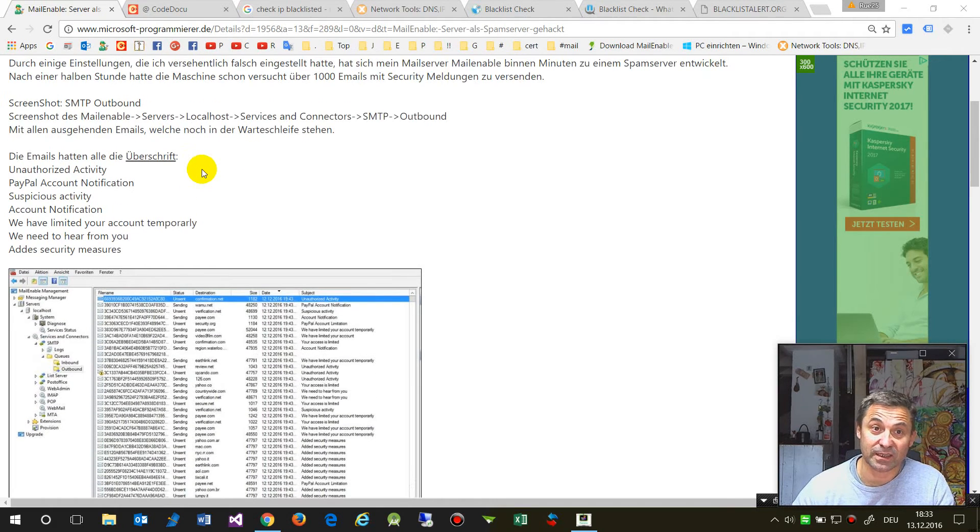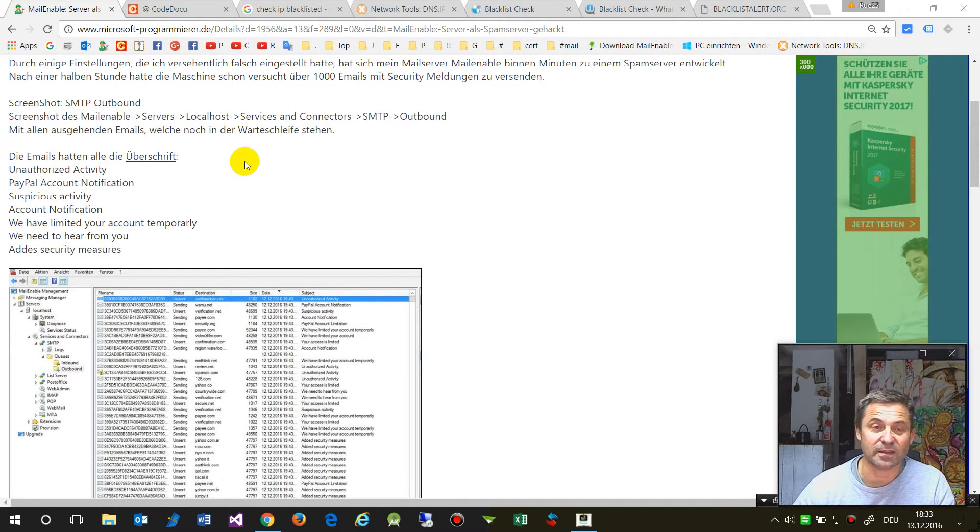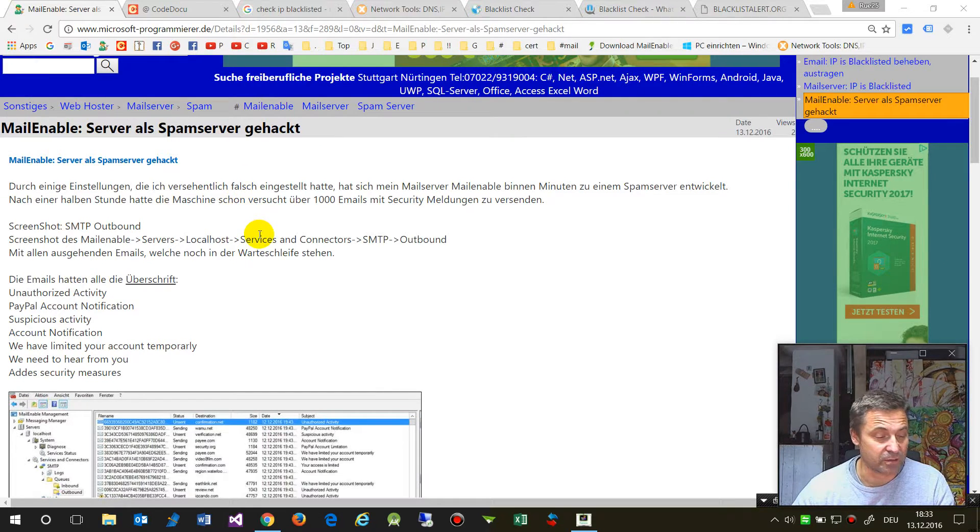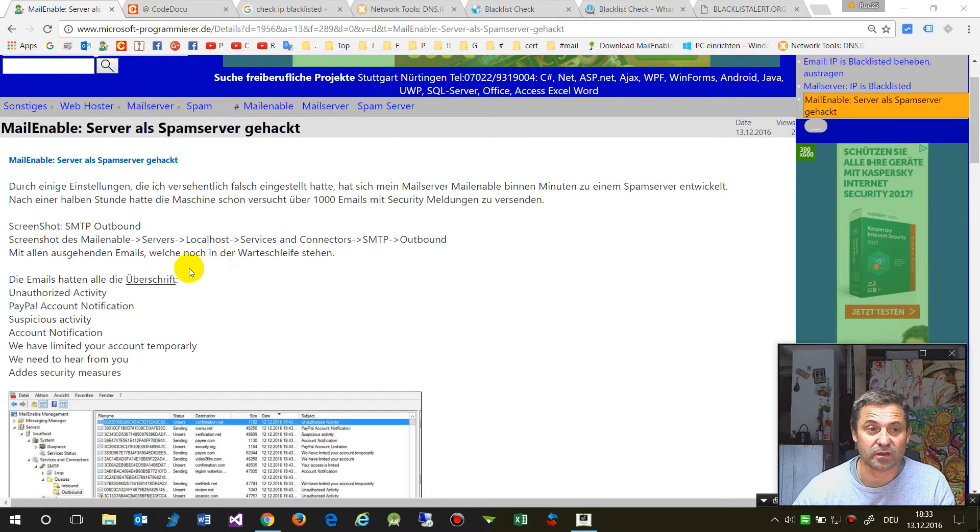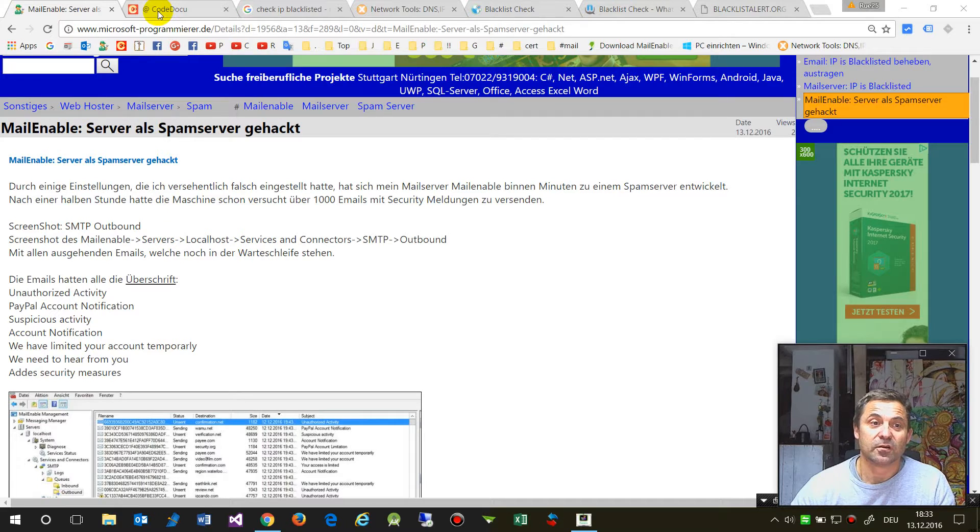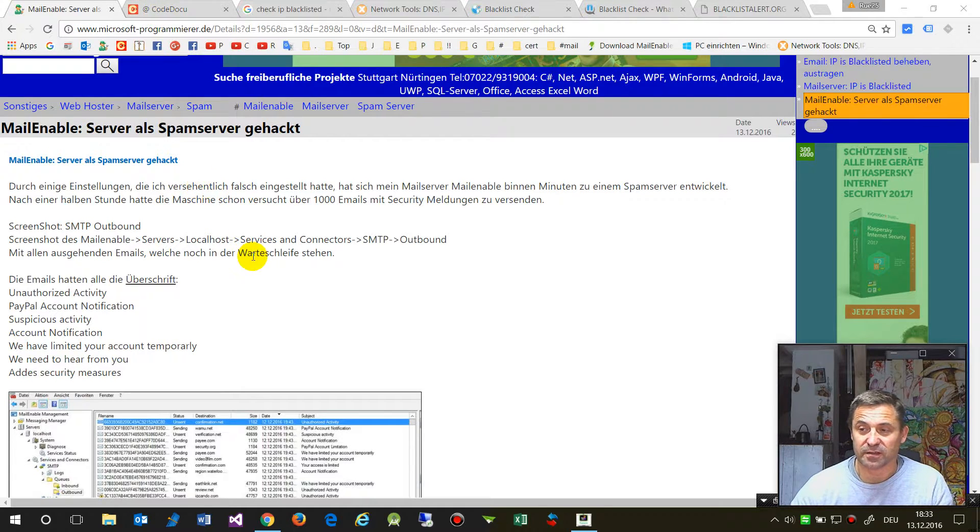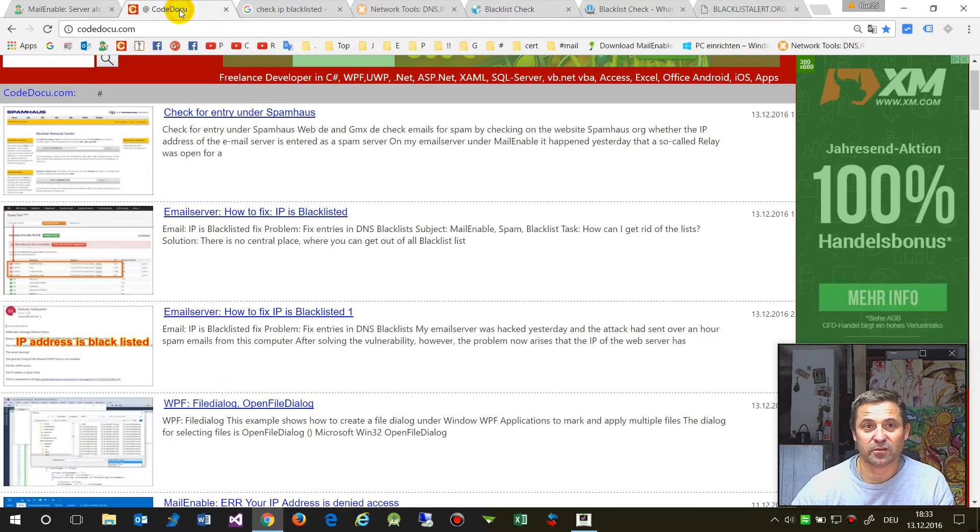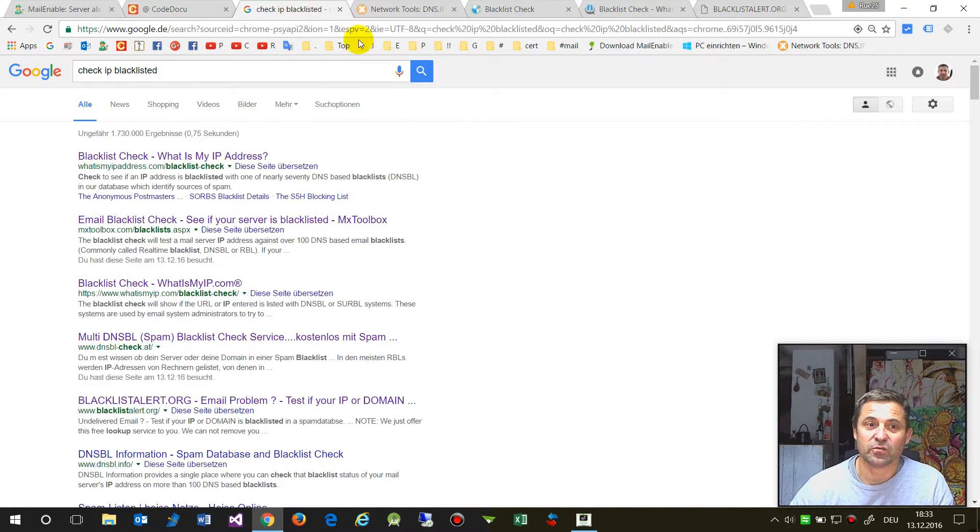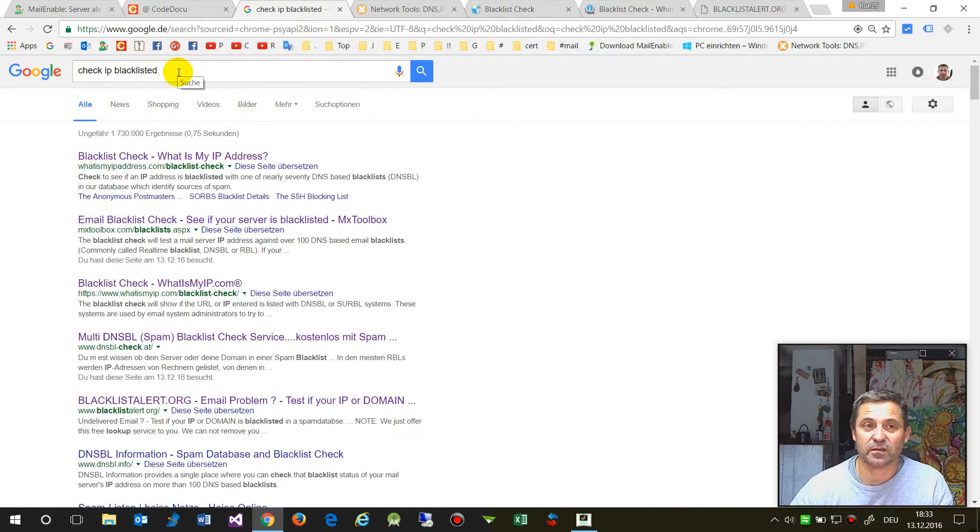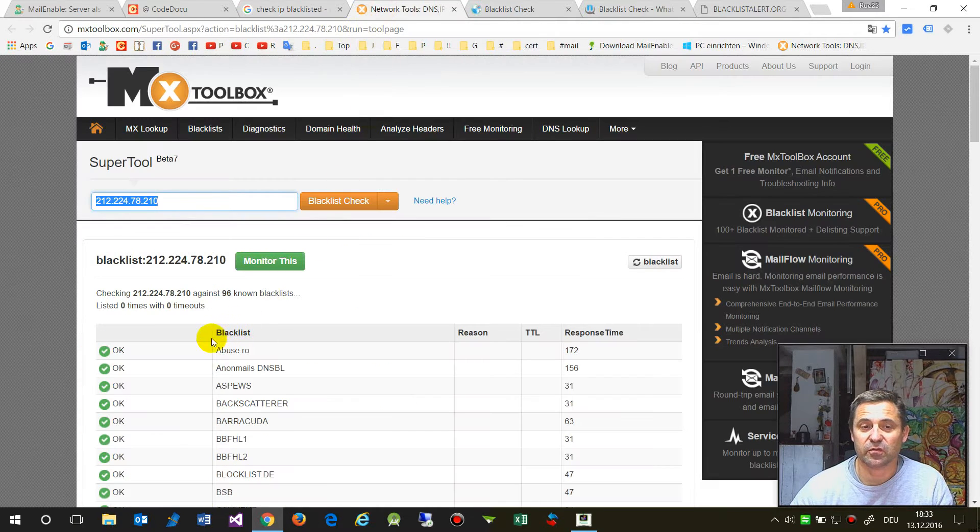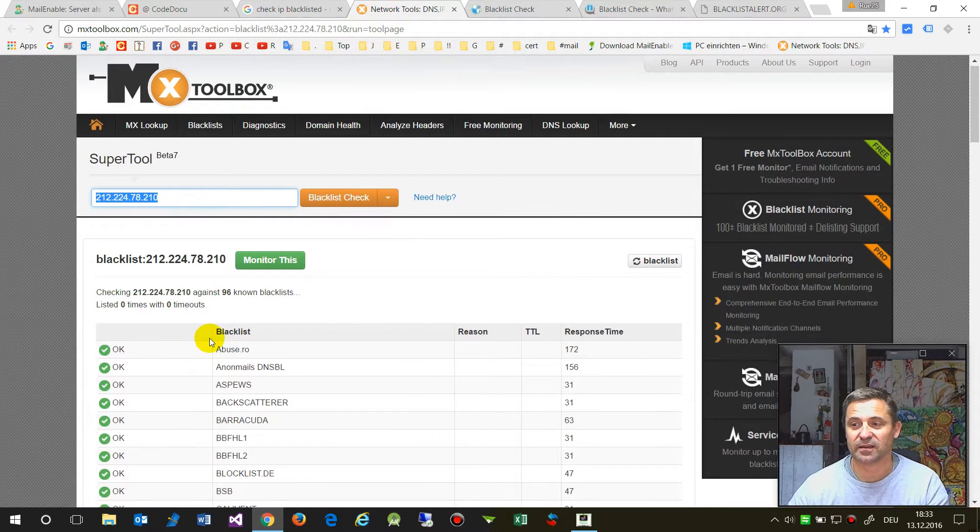The problem was an open relay gate in the email server called Mail Enable. If something like this happens, you'll get a lot of problems. To check, search Google for 'check IP list' and you'll find the best options.